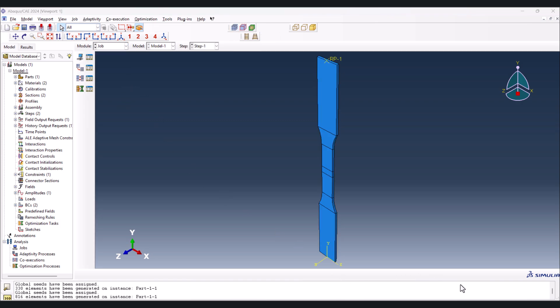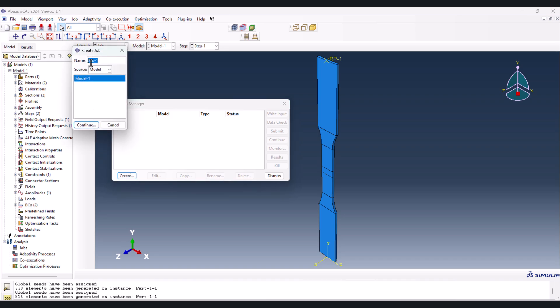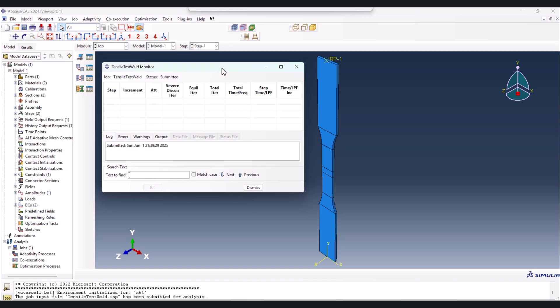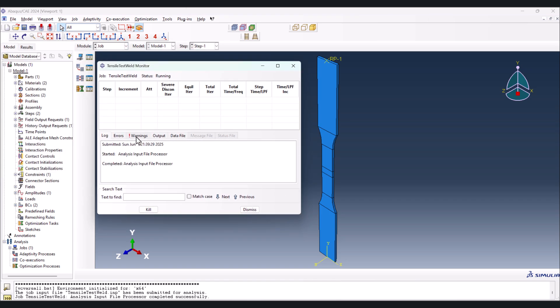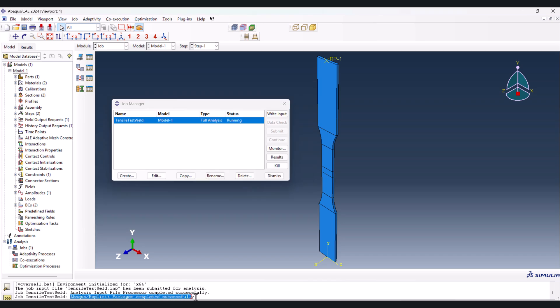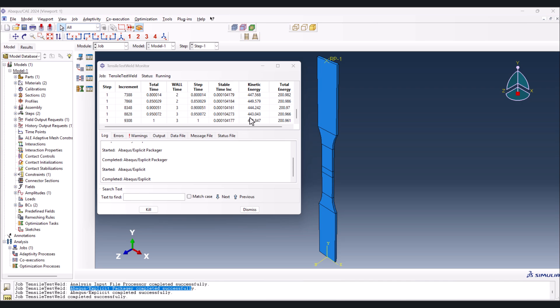Let's go to the Job module to create the job. But before that - if you enjoyed this video so far, please drop a comment below; it's free for you but helps me grow and motivates me to create more content. Now create the job - name it 'tensile test weld', continue, OK. In the Job Manager, submit the job. Let's monitor it and make sure there are no errors - just ignore the warnings, they're fine. It says completed successfully.